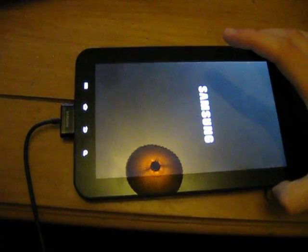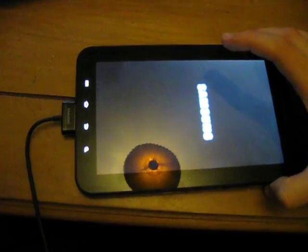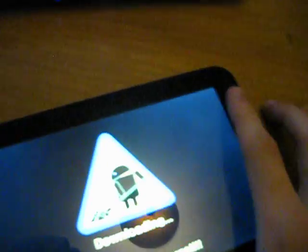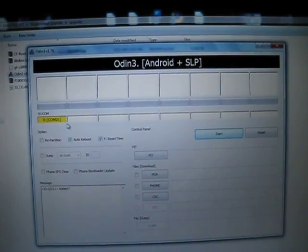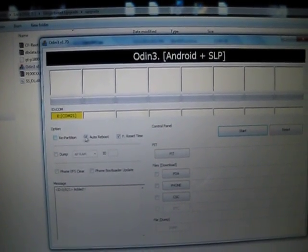Hold the power button to power off, then go again into download mode — power button and volume down at the same time. Exit Odin and re-enter it. Tab detected. Do not tick Repartition this time — just leave Auto Reboot and Every Set Time ticked. Tick PDA and select dbdata.tar, then click Open. And that's it — click Start. Done, green signal. Let it boot again.